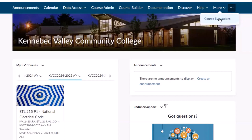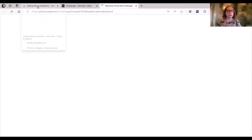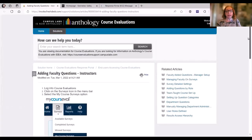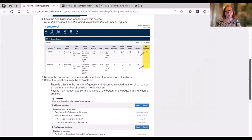You can also access CorsiVal from within one of your course sites. If you're inside a course site, just look for CorsiVal under Resources. Go ahead and click CorsiVal, and when you do, you will be brought to a screen that looks a bit like this.